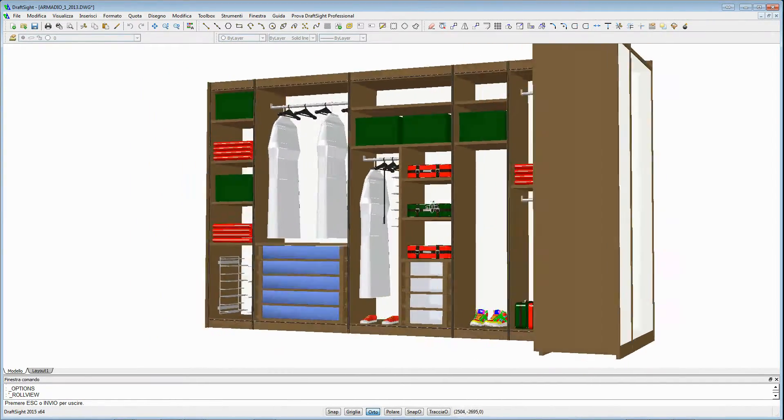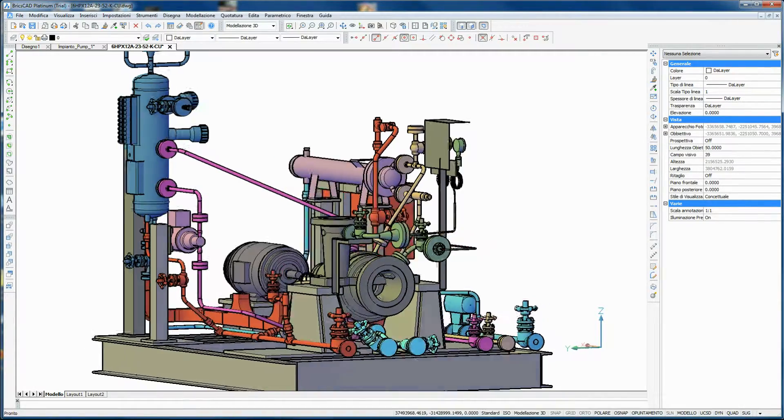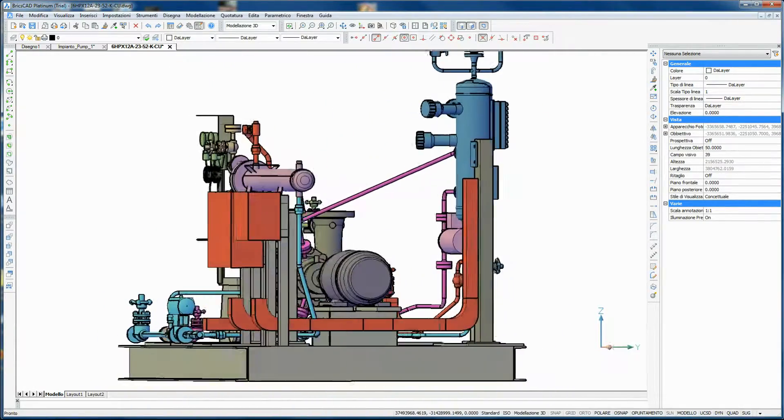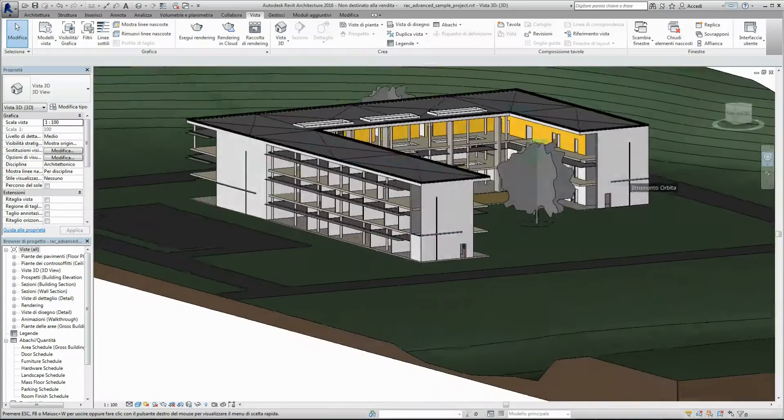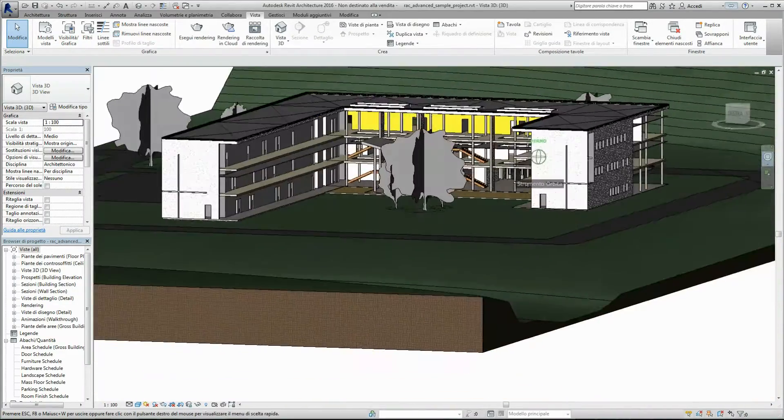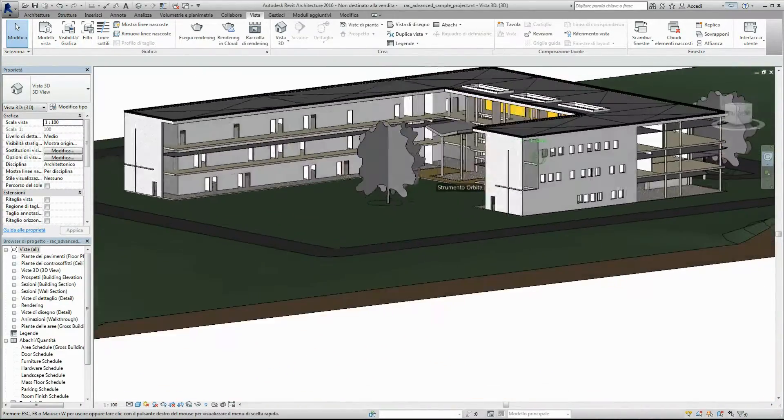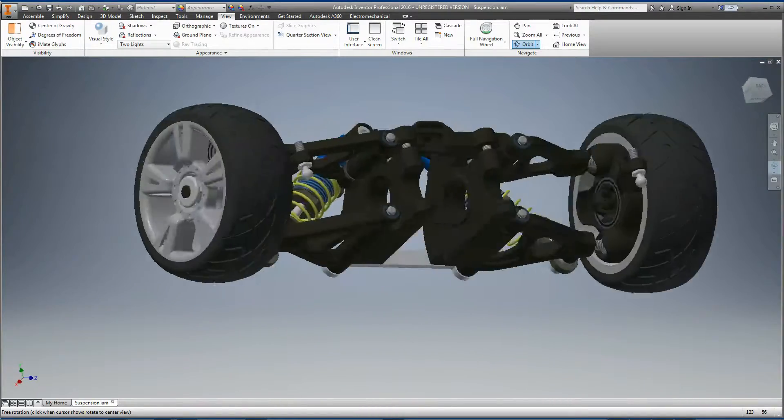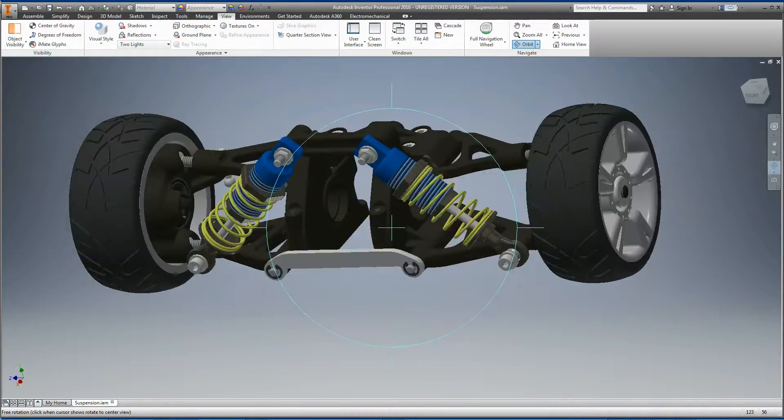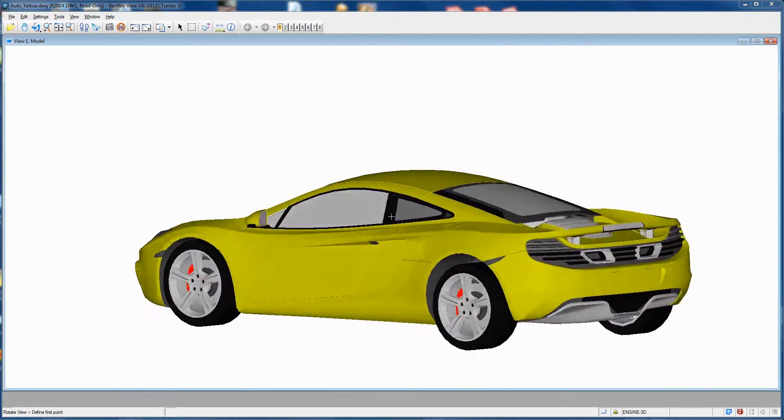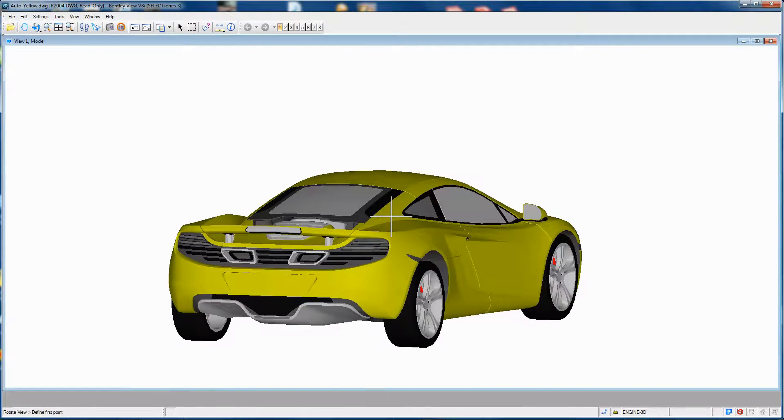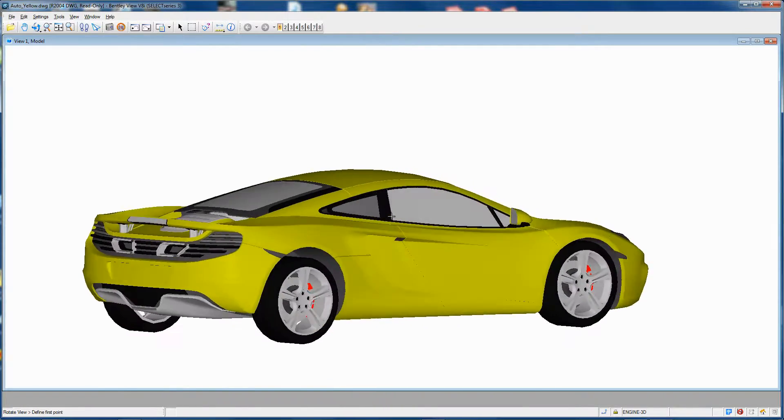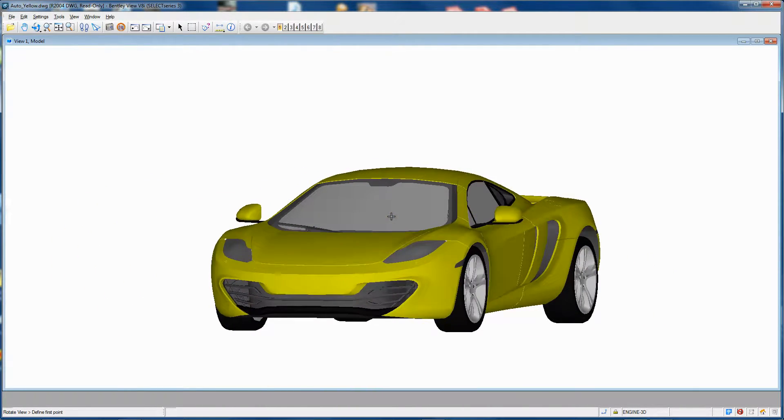Compatible programs include ProGCAD, iCADMAC, DraftSight, BricsCAD, ZWCAD, and GSTARCAD, as well as programs like Revit and Inventor that can export projects in DWG. Bentley MicroStation also provides native support for DWG drawing files.